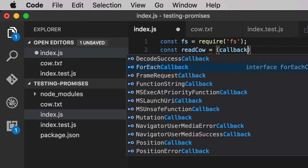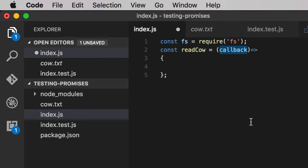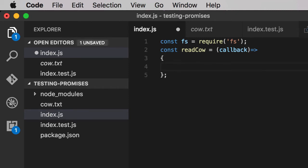We'll put our callback in this function here. Callback is a function that we say, when you are done reading the file, please call this function and give it the error, if any. And the second parameter will be the contents of the text file. It's a higher order function, also known as a callback. Nothing magical.